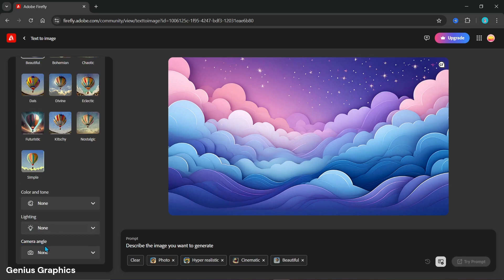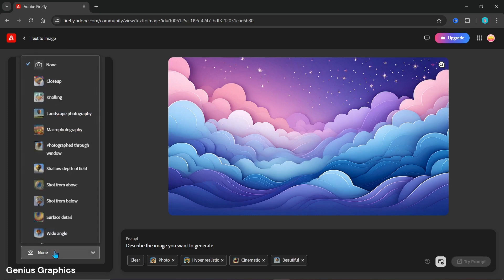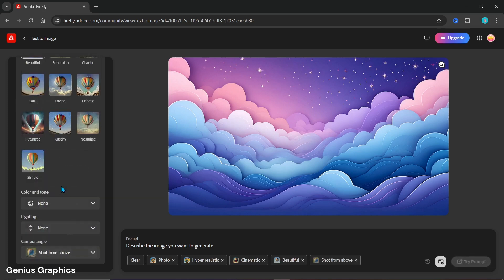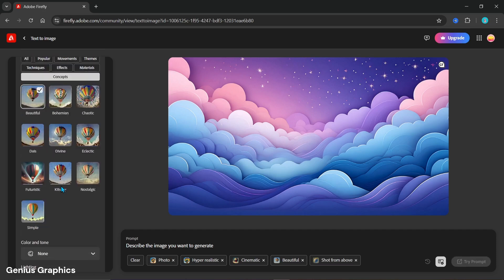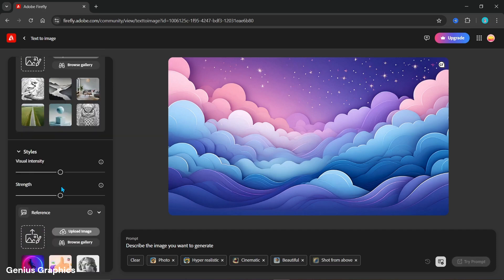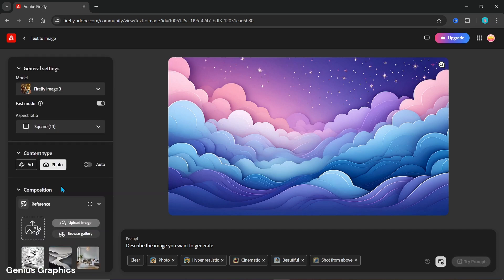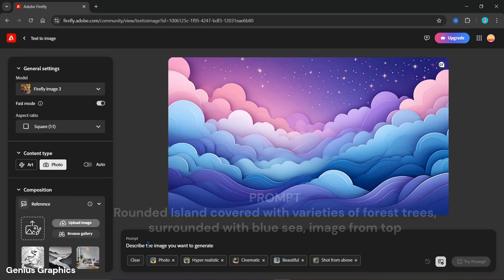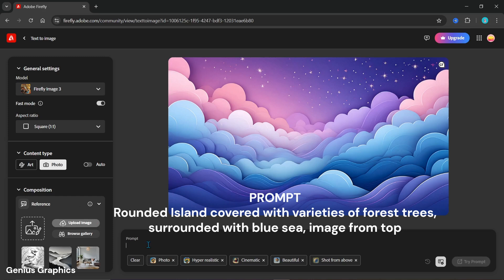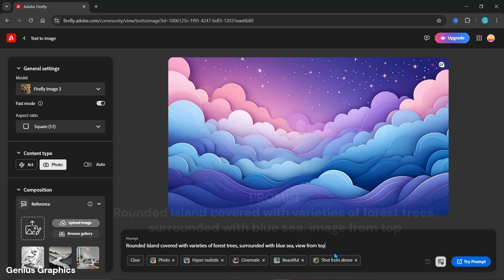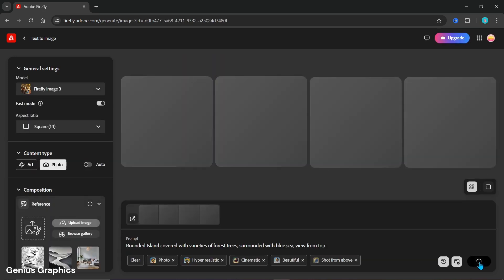Keep camera angle to shot from above. Now enter the prompt as shown. Click on try prompt.